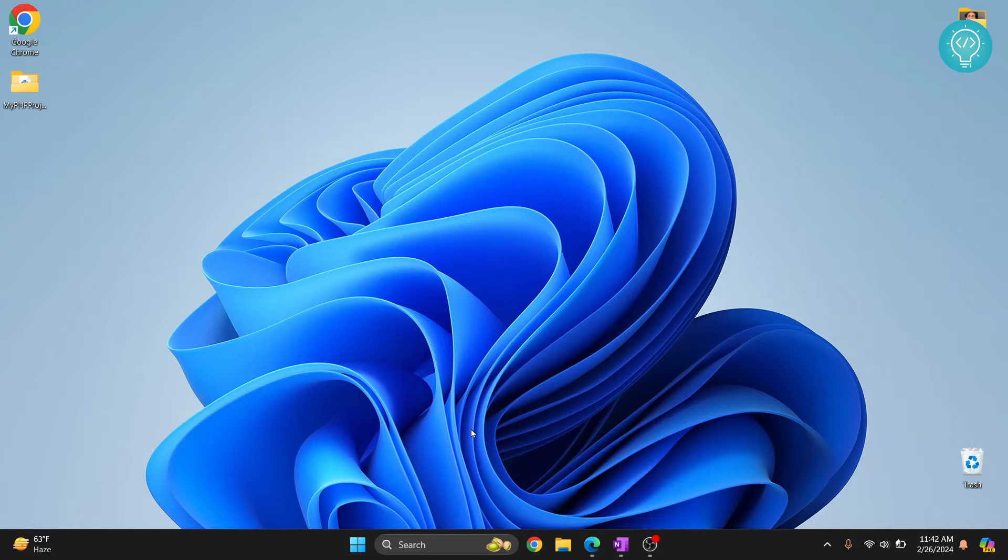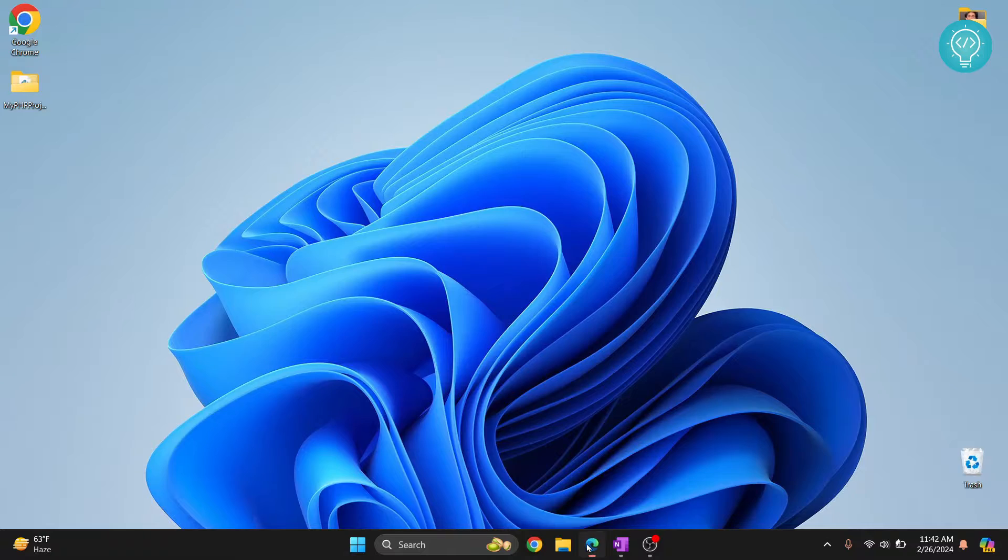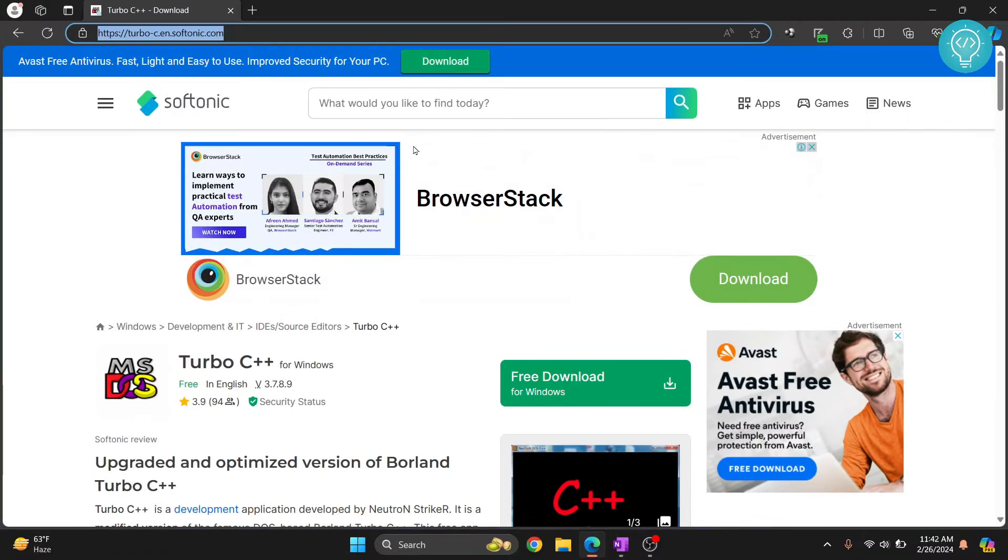Welcome to this video guys. Let's install Turbo C++ and write some C code or C++ code. First, go to this URL. You can click on the link in the description and will be taken here.